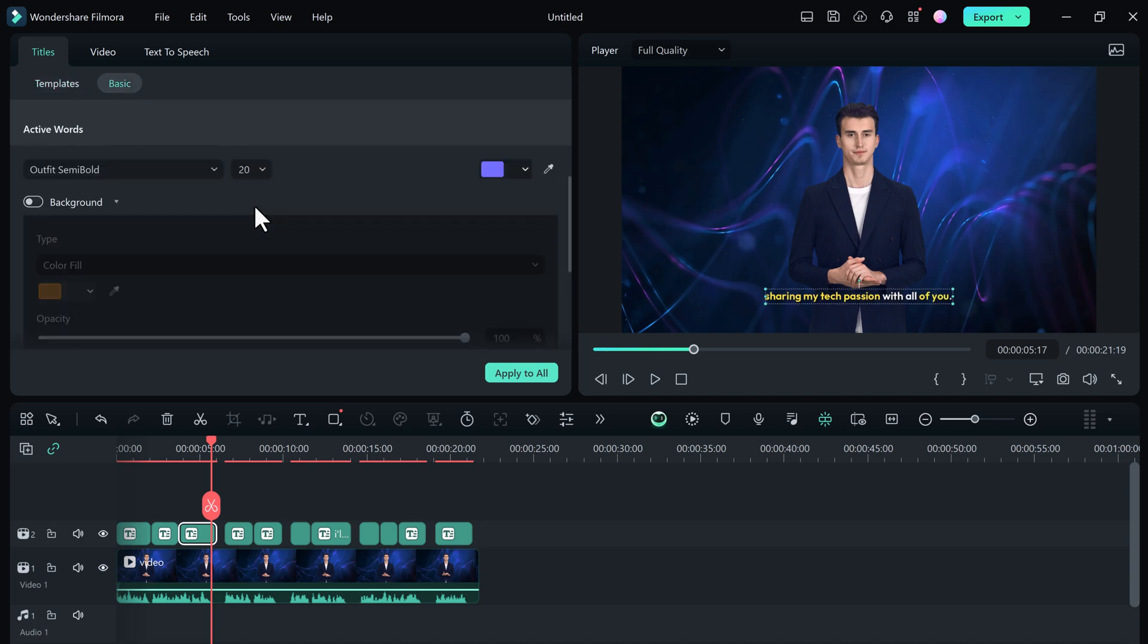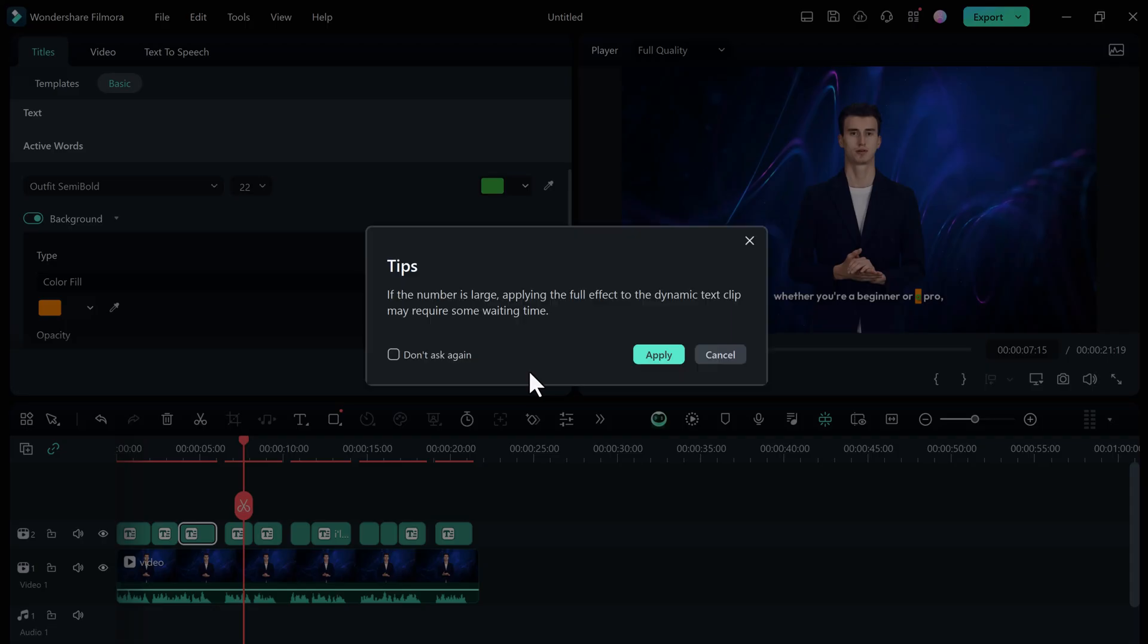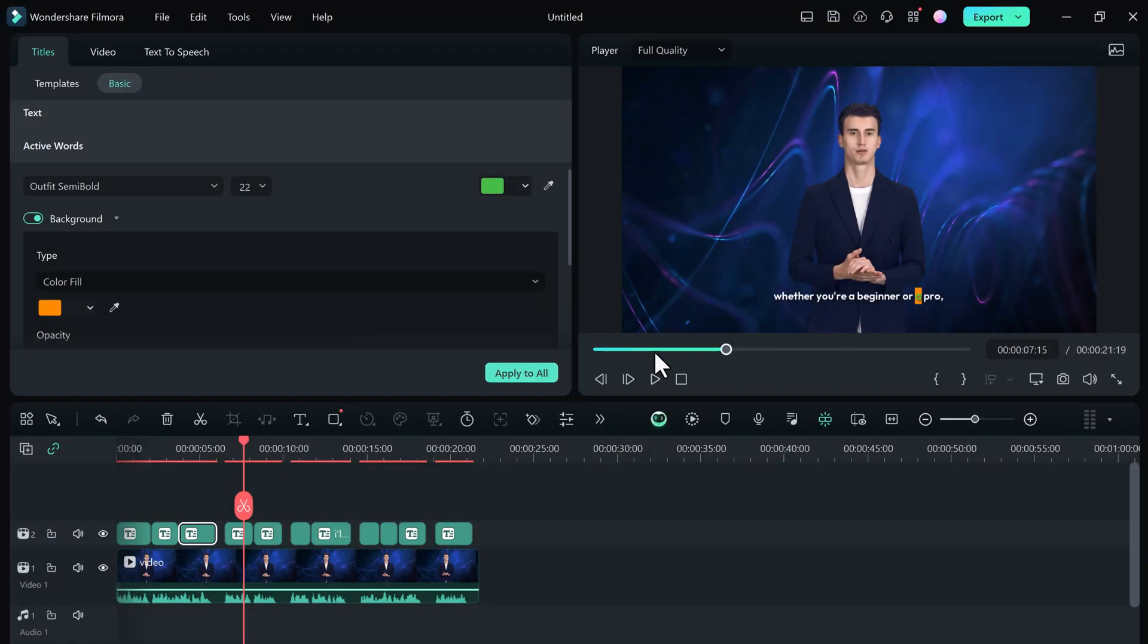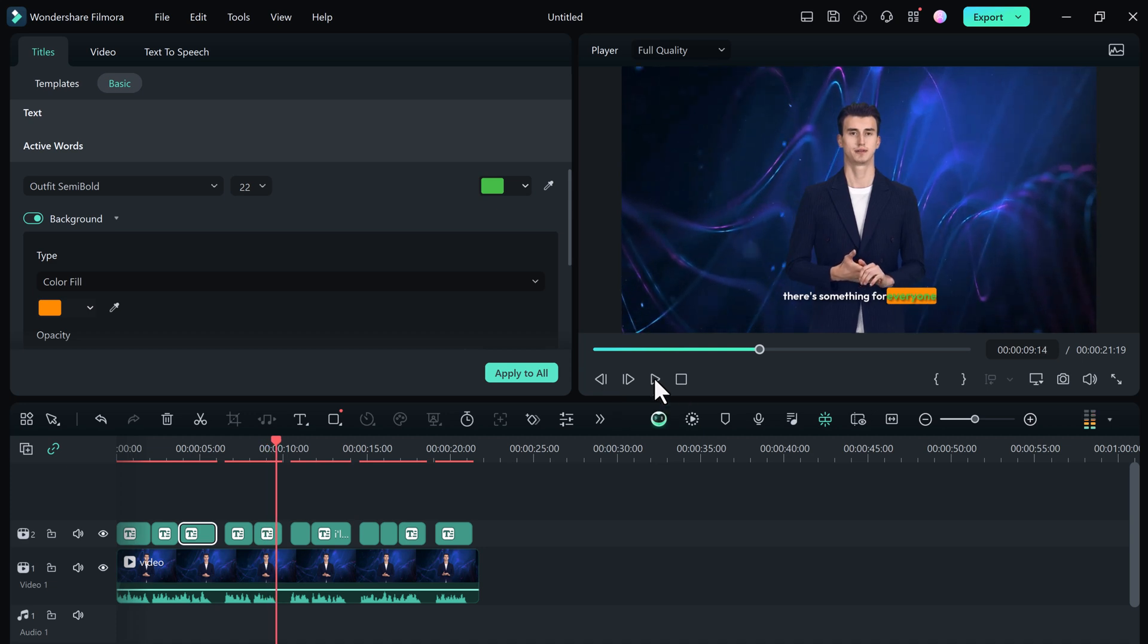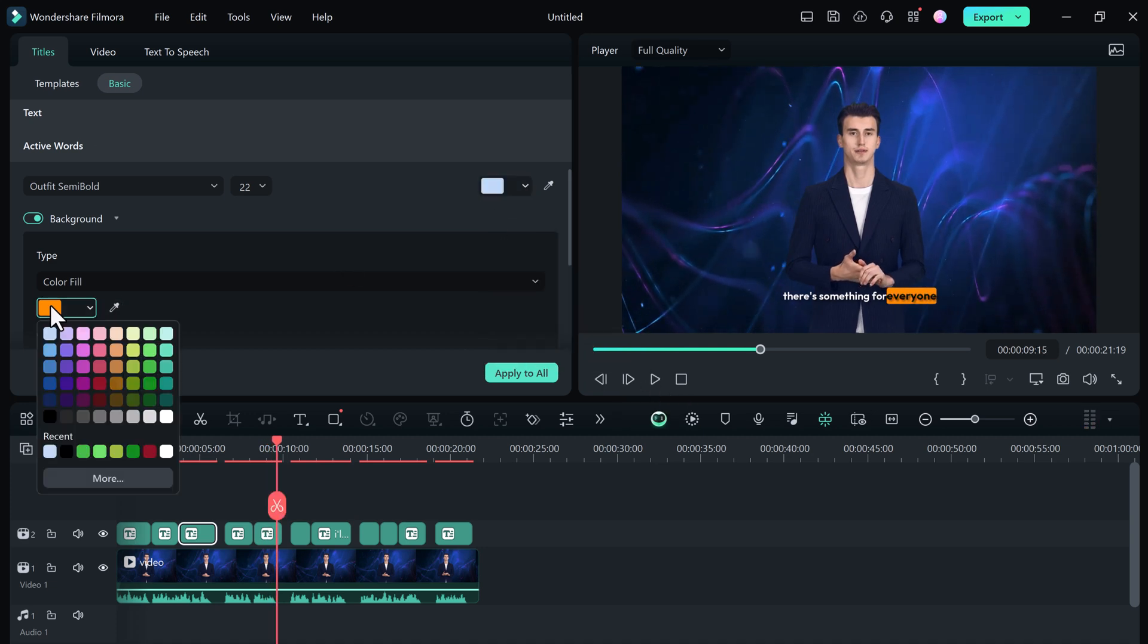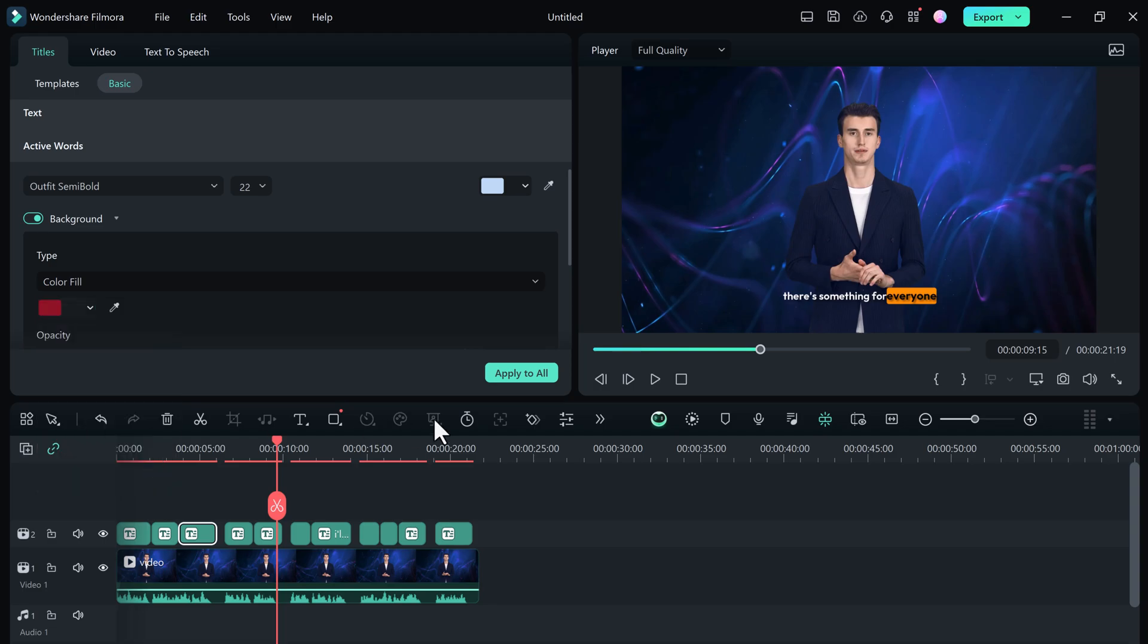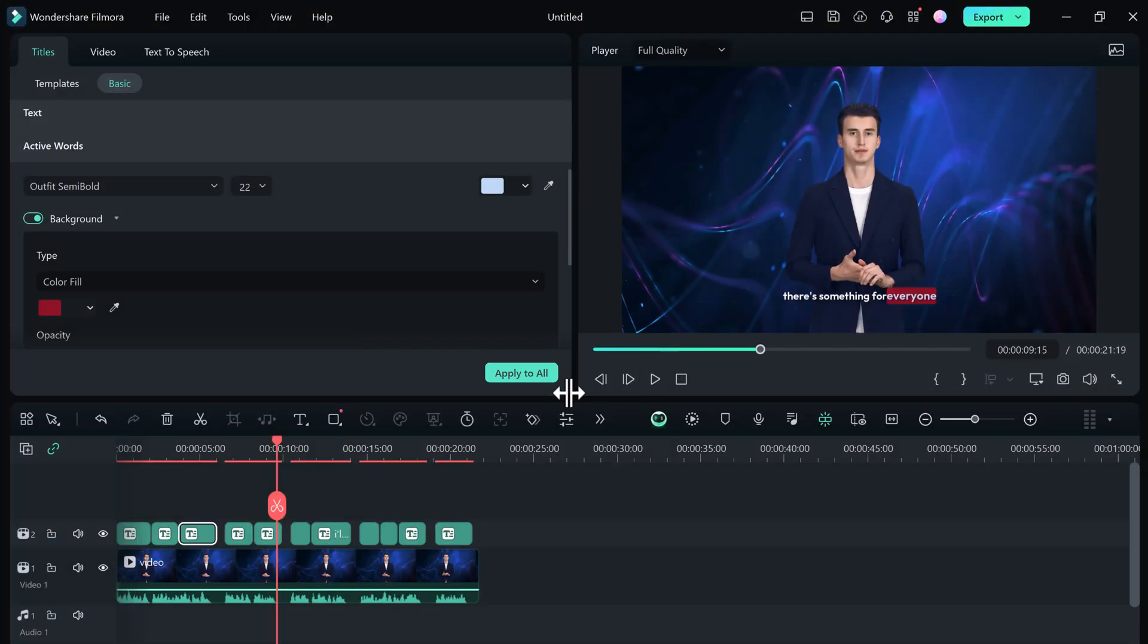So this feature injects personality and grabs viewers' attention. It's perfect for adding emphasis, humor, or simply making your subtitles more visually interesting, and with just a few clicks.